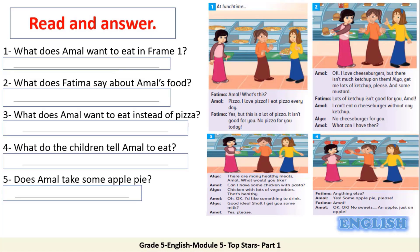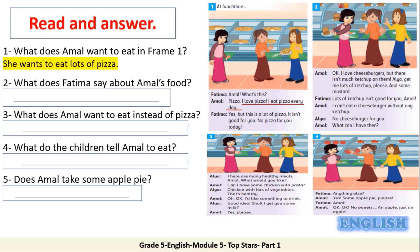Here you are going to read the text to answer five questions. Number one: what does Amal want to eat in frame one? Number two: what does Fatima say about Amal's food? Number three: what does Amal want to eat instead of pizza? Number four: what do the children tell Amal to eat? Number five: does Amal take some apple pie? Let me help you with the first one: she wants to eat lots of pizza. Don't forget to underline your answers in the text.